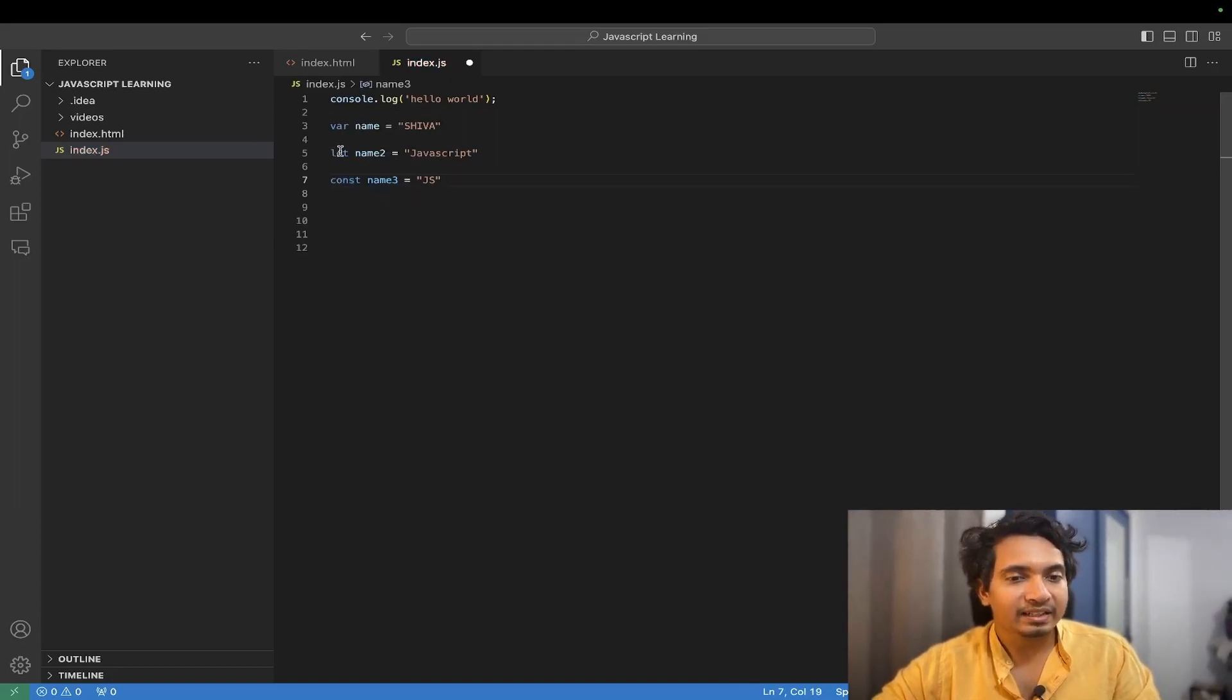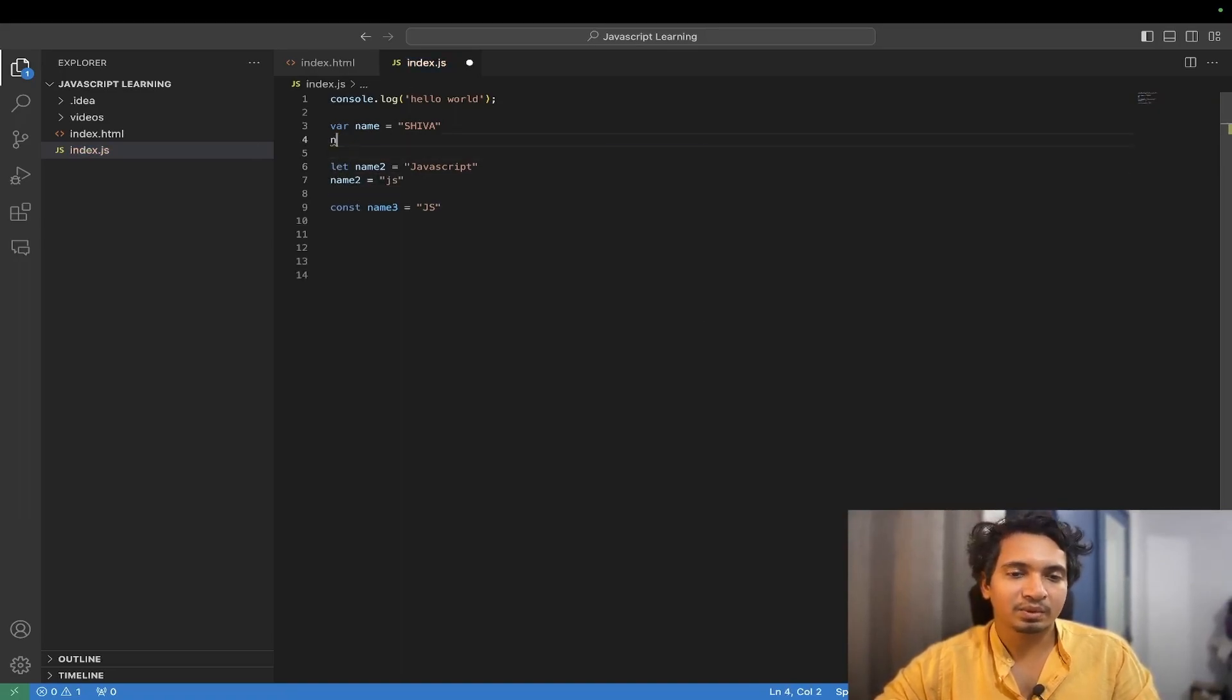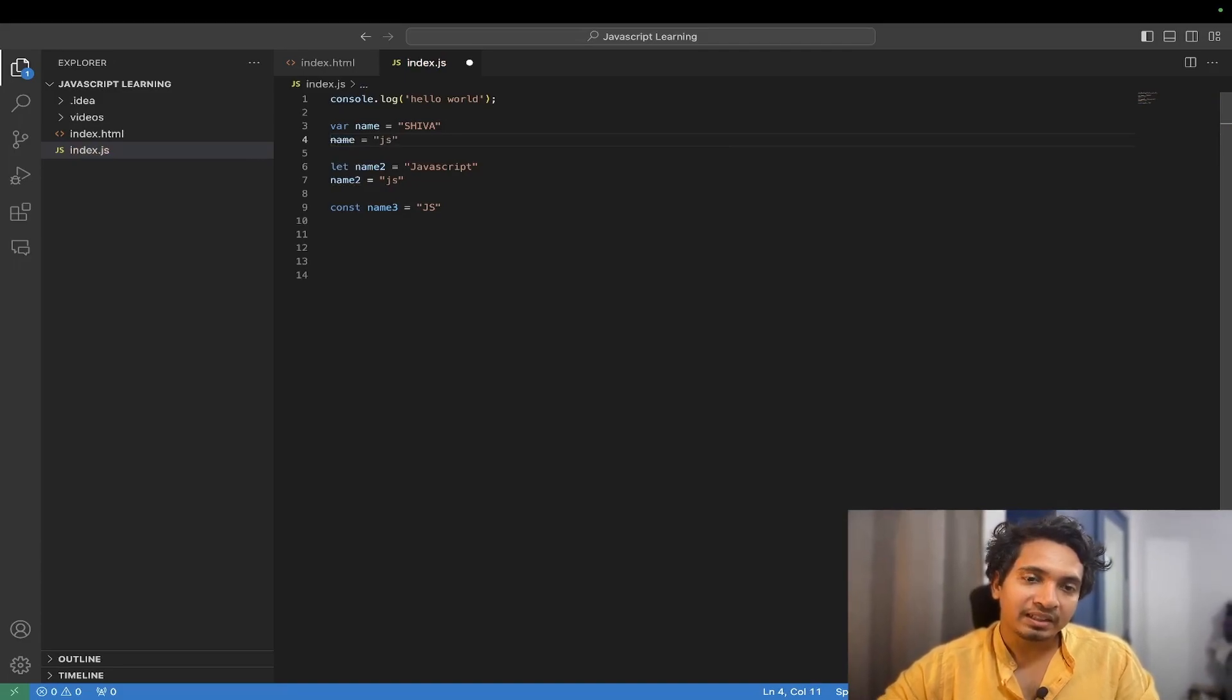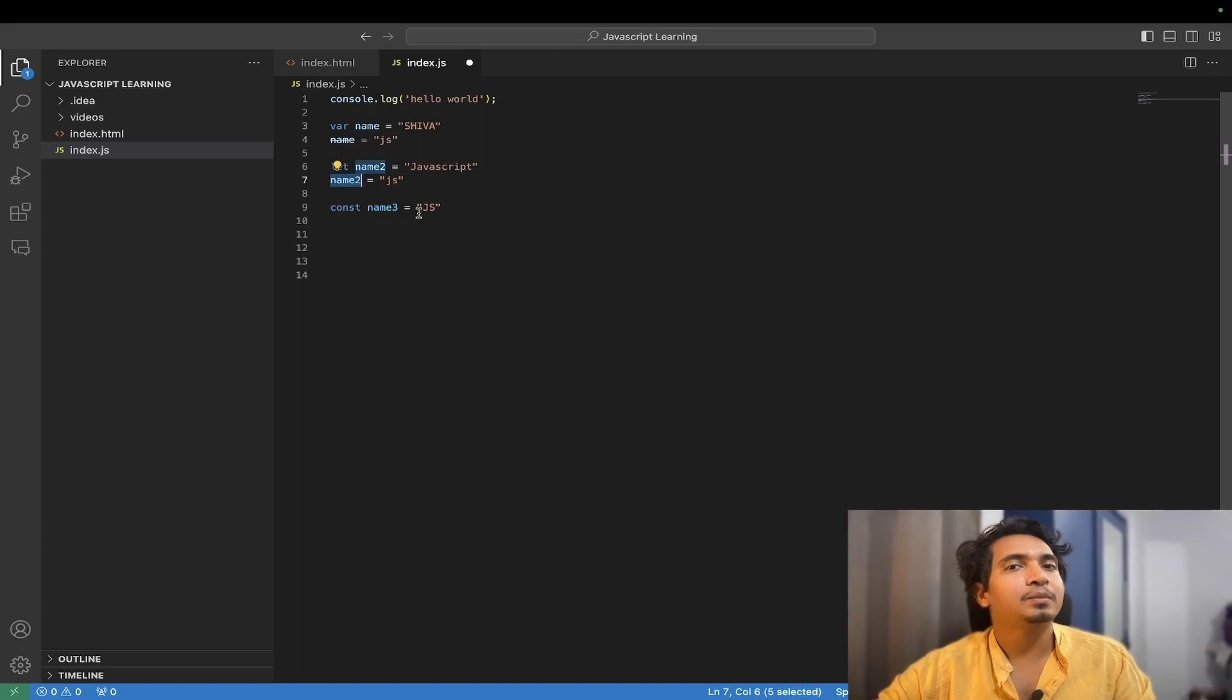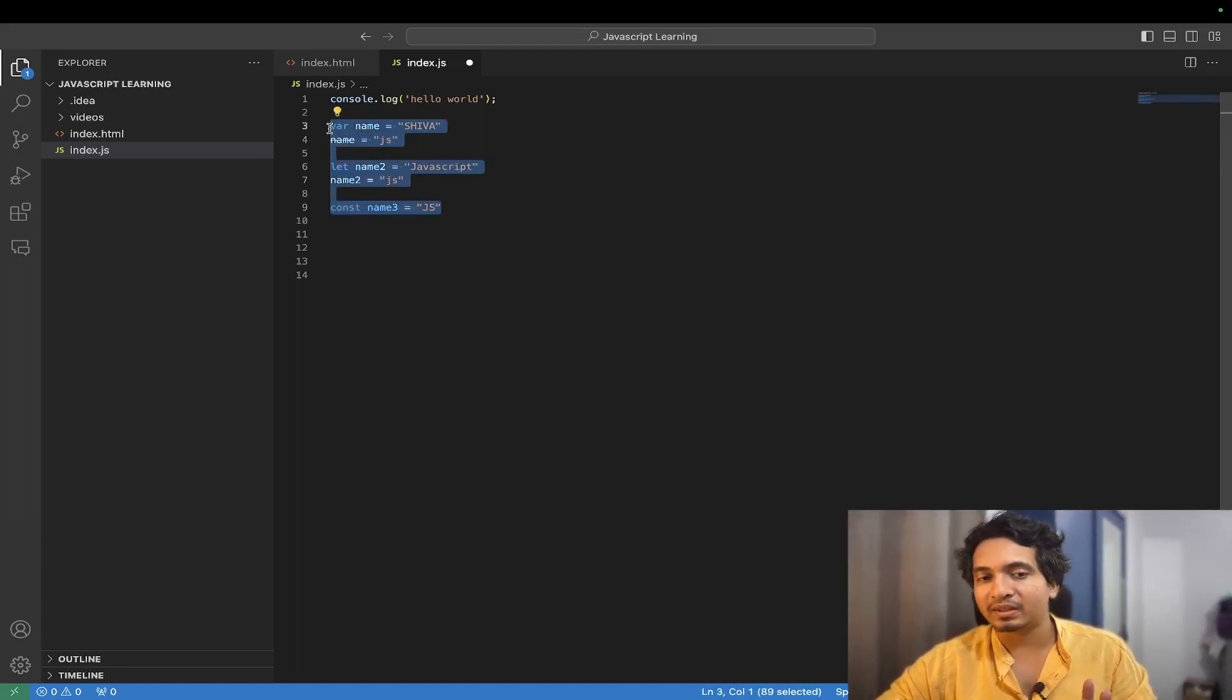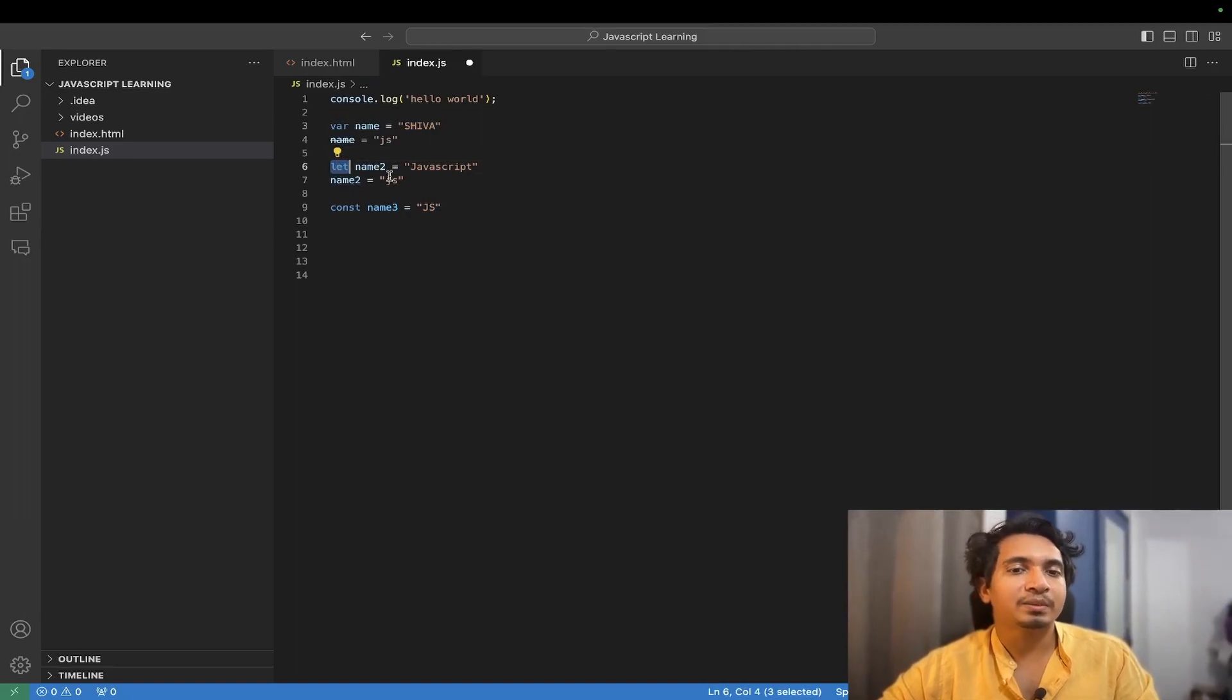But with let, if you create a variable, you can change it. And the same goes with var. So now the direct question is, what is the difference between name and name2? What is the difference between let and var?